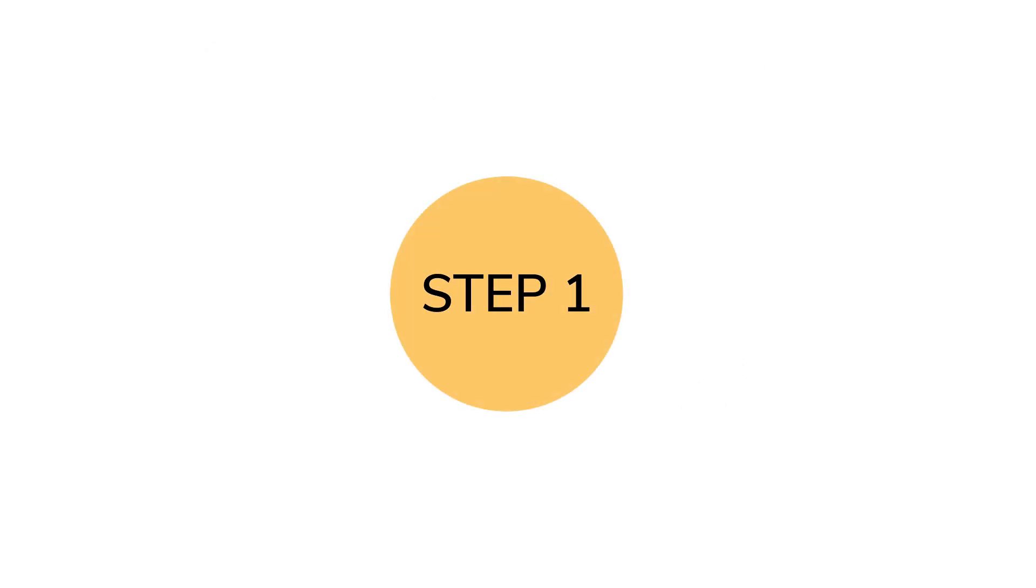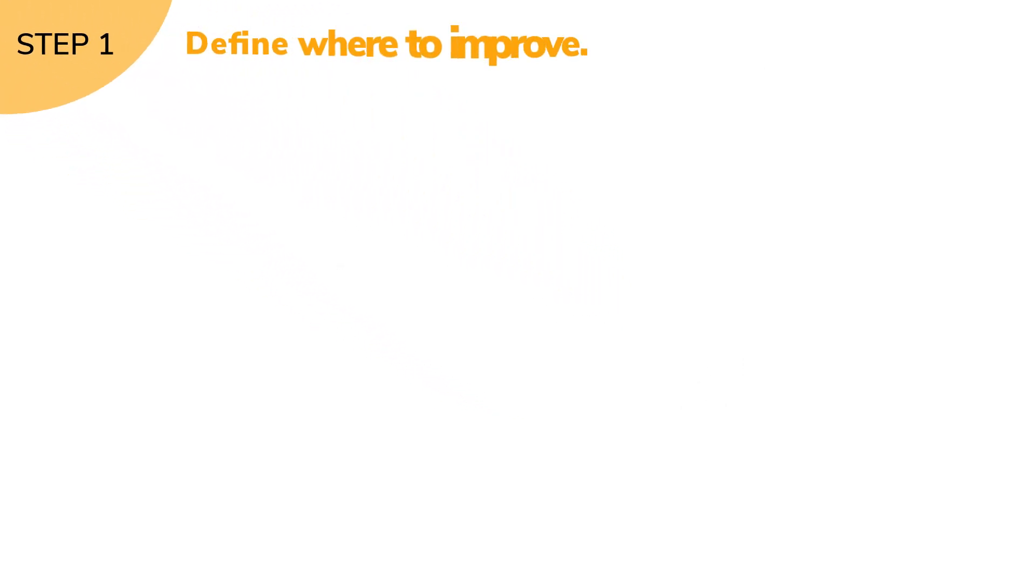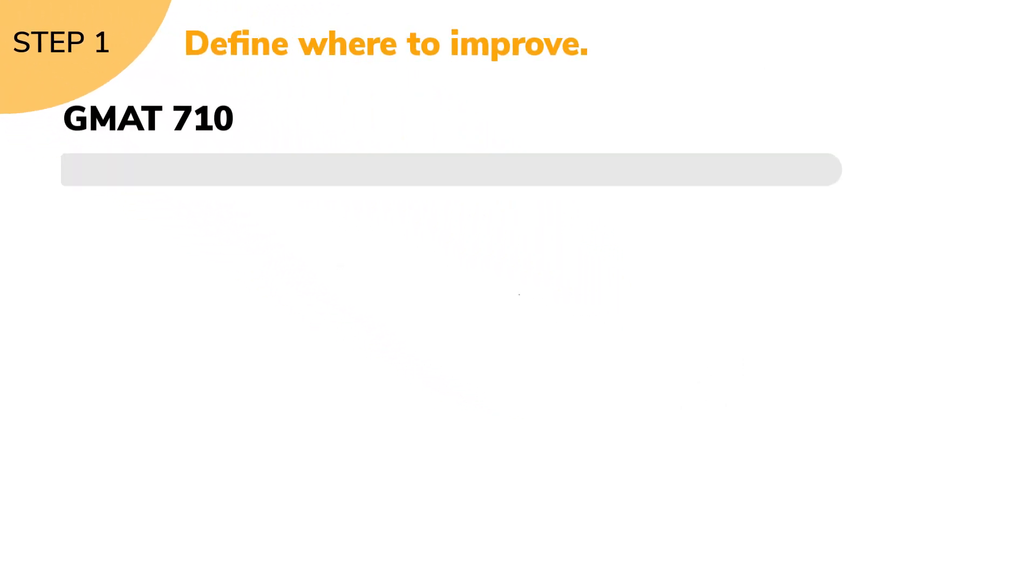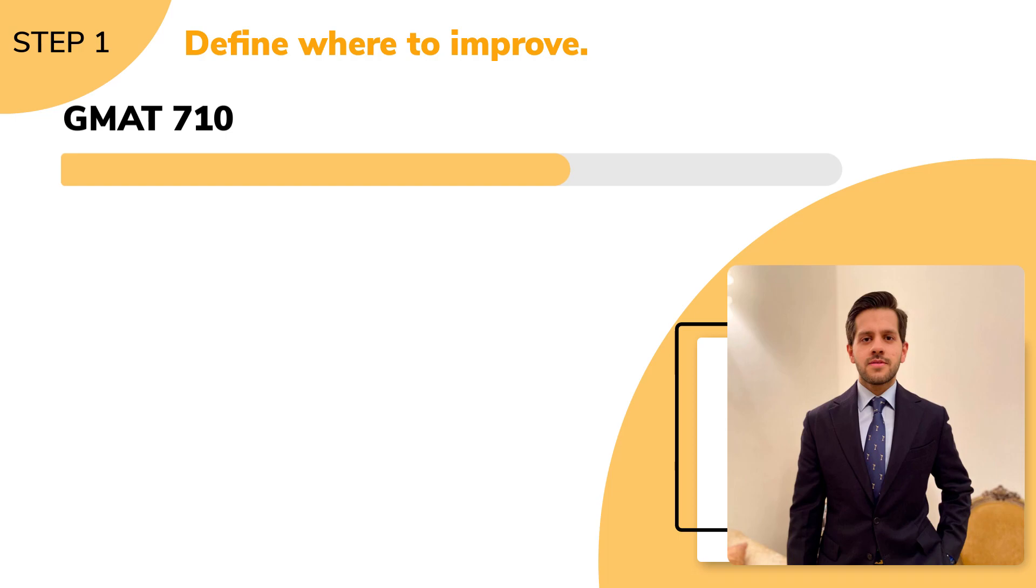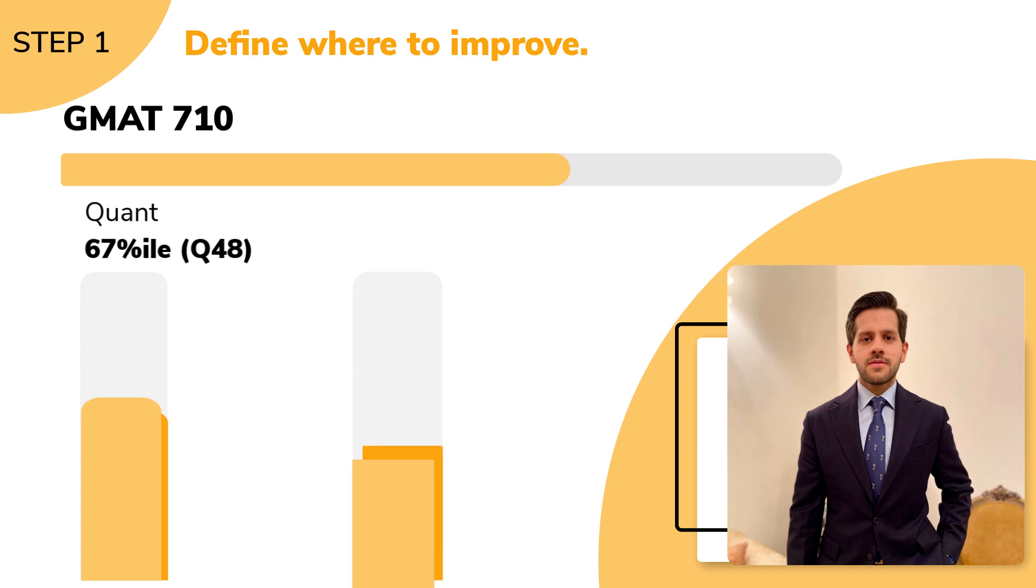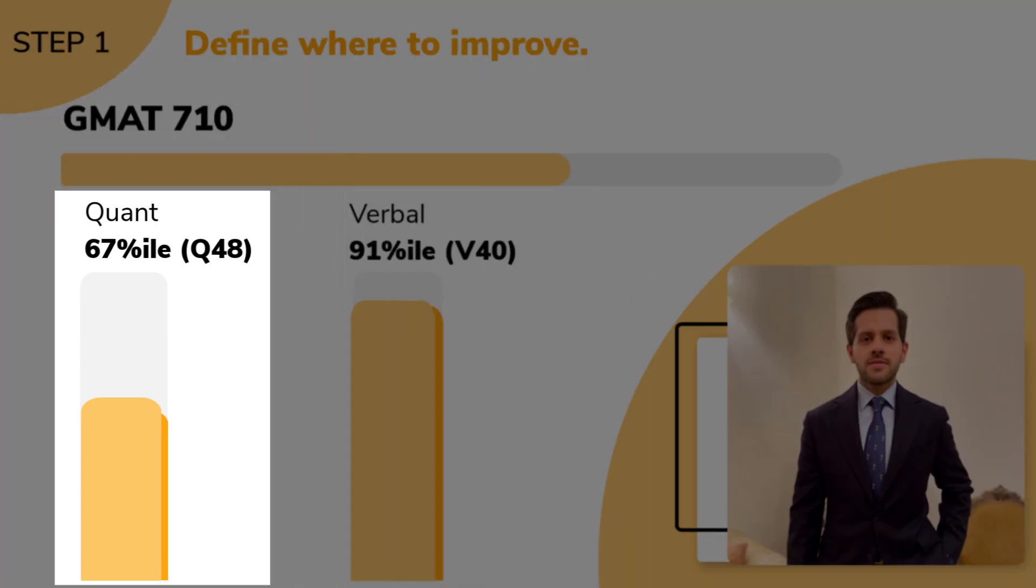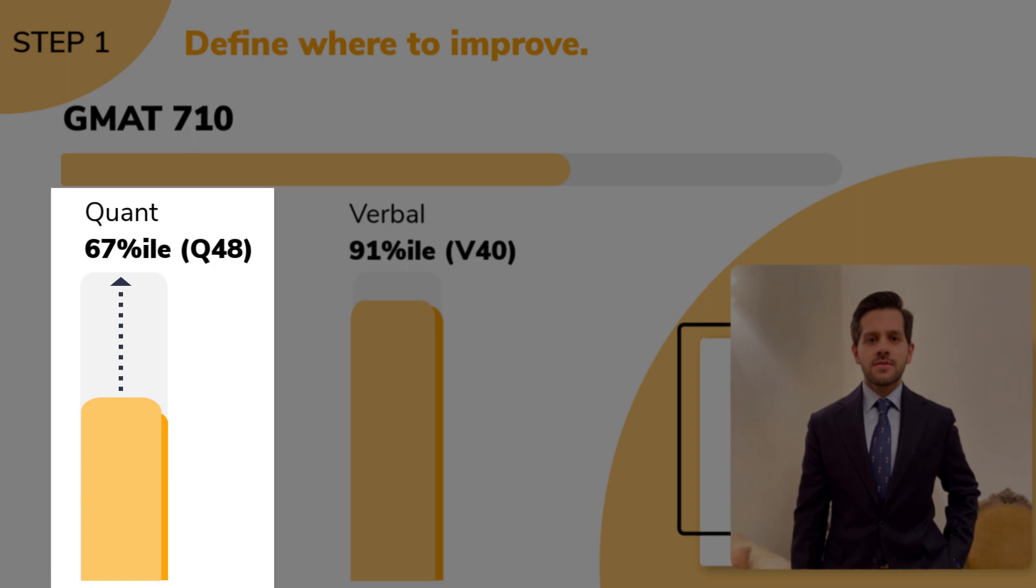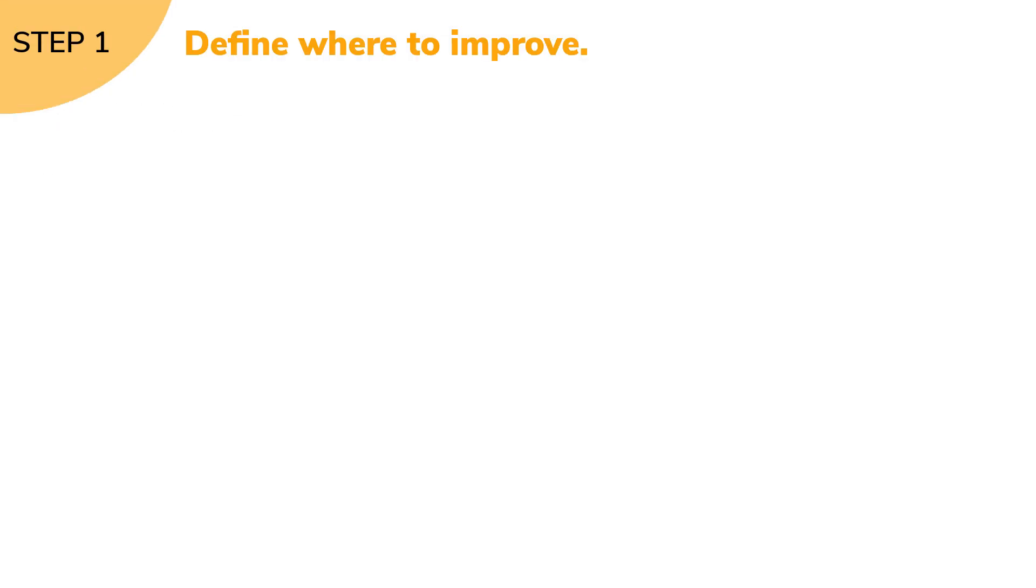The first step is to define where to improve. Since the student scored a 710 and is at Q48, which is 67th percentile, and V40, which is 91st percentile, it was clear that quant provided more headroom for improvement.